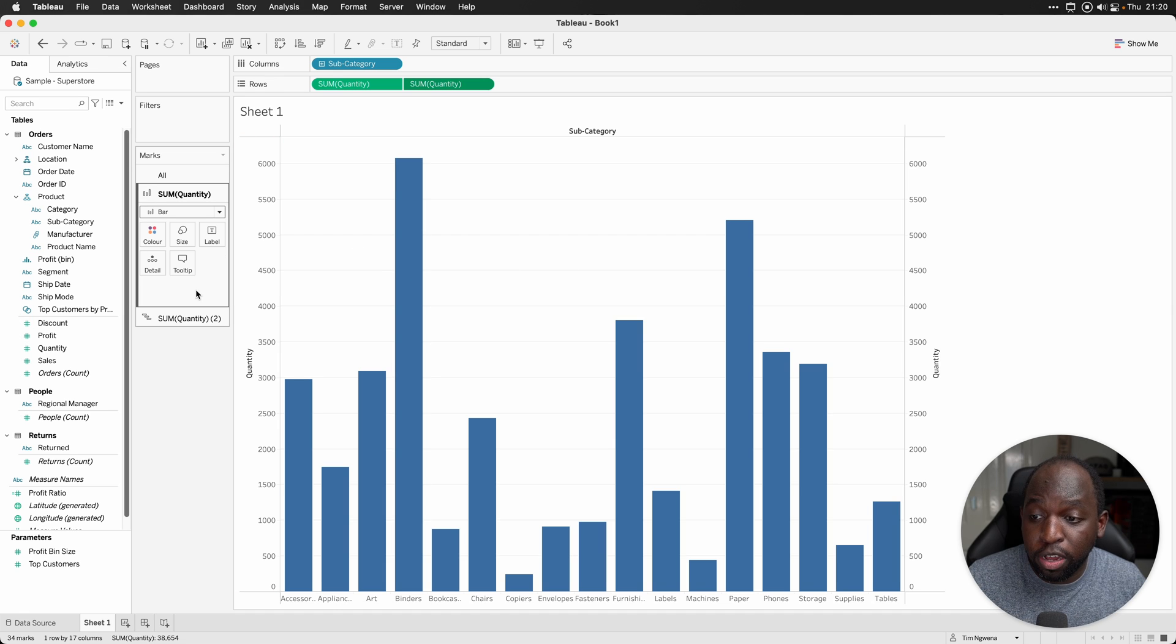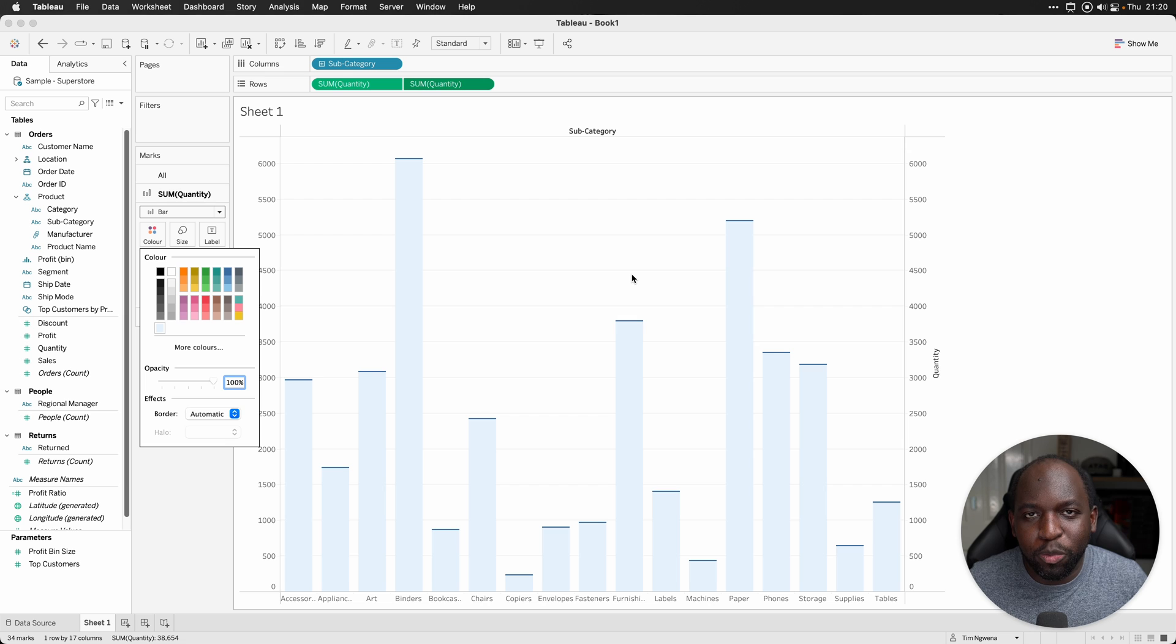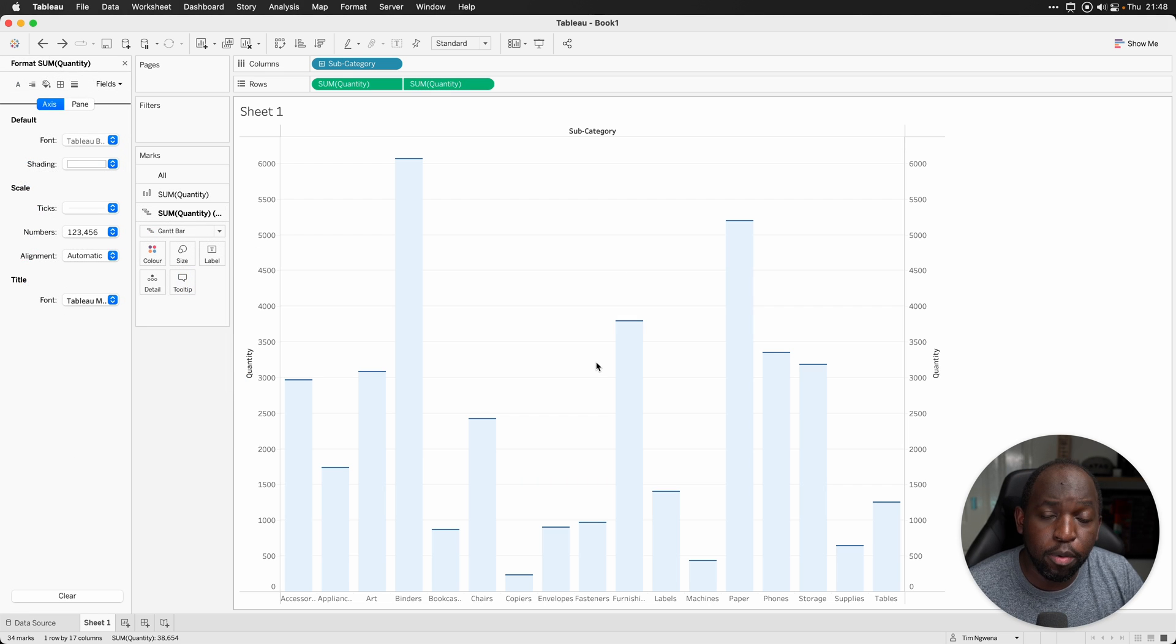So we'll go to the first bar chart here, select the color and we'll set that to a much paler shade of blue and boom, we've got a bar chart with a little bit of flair.